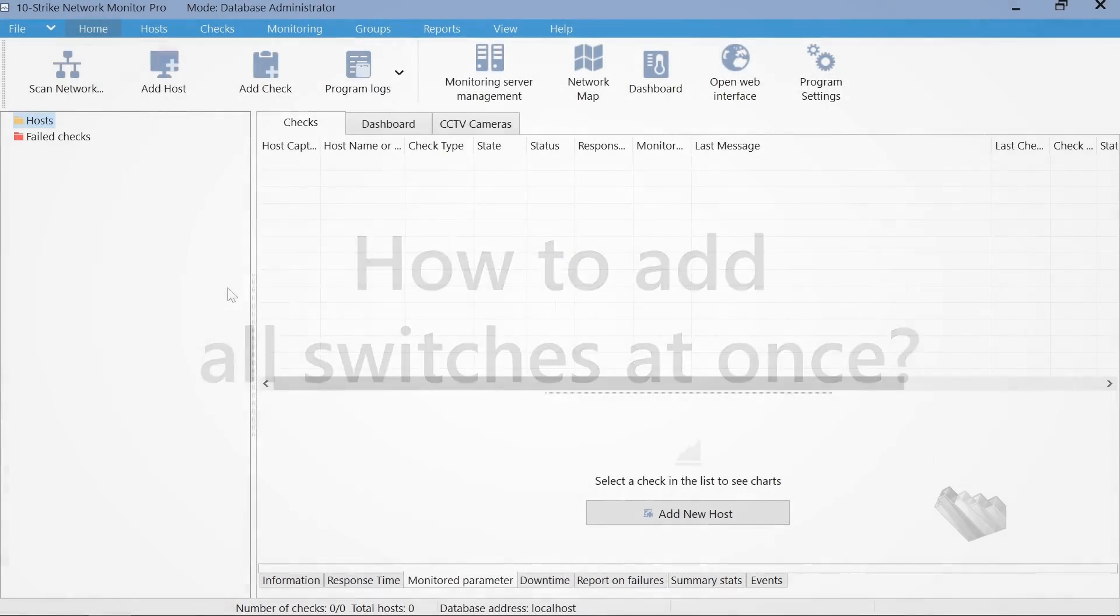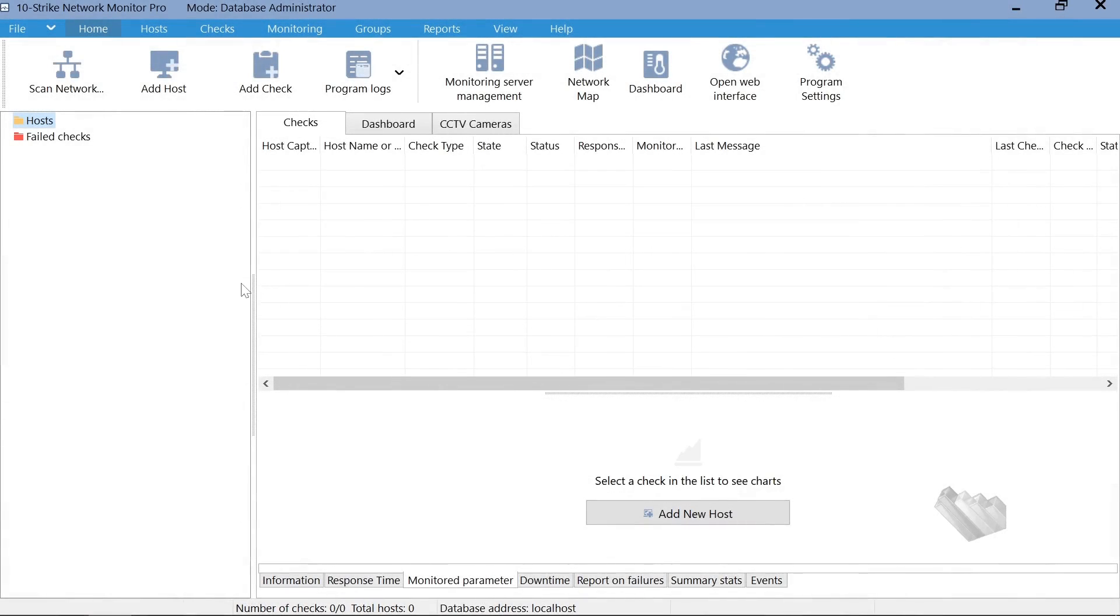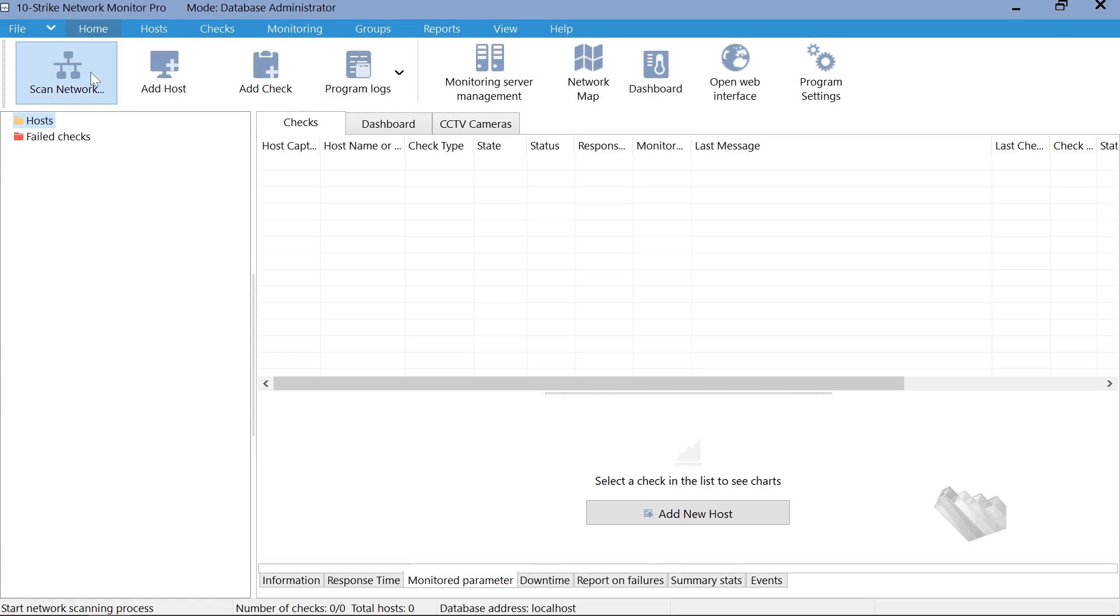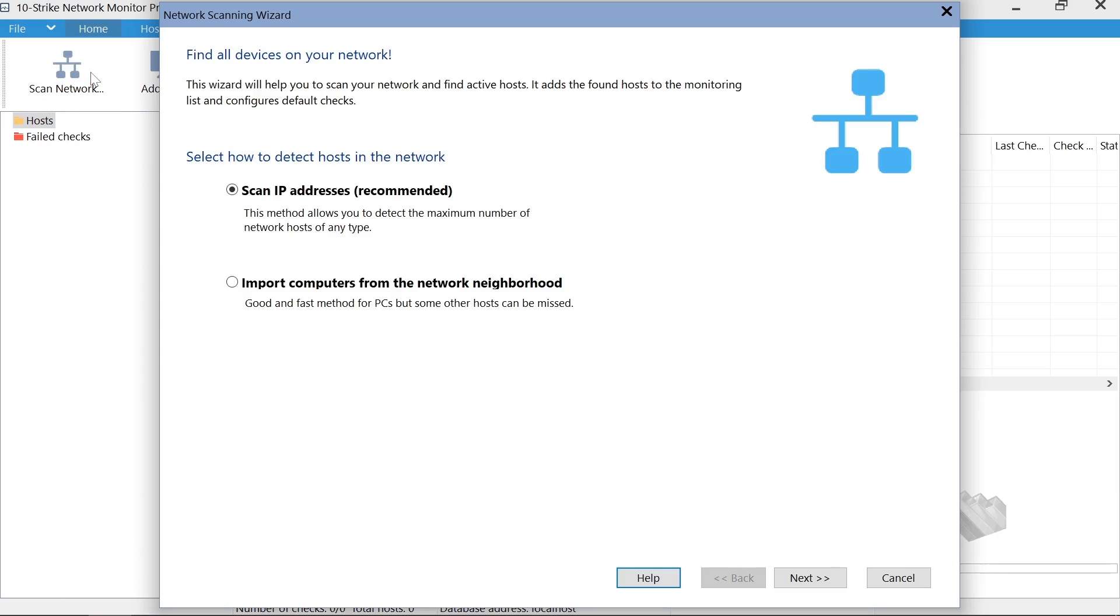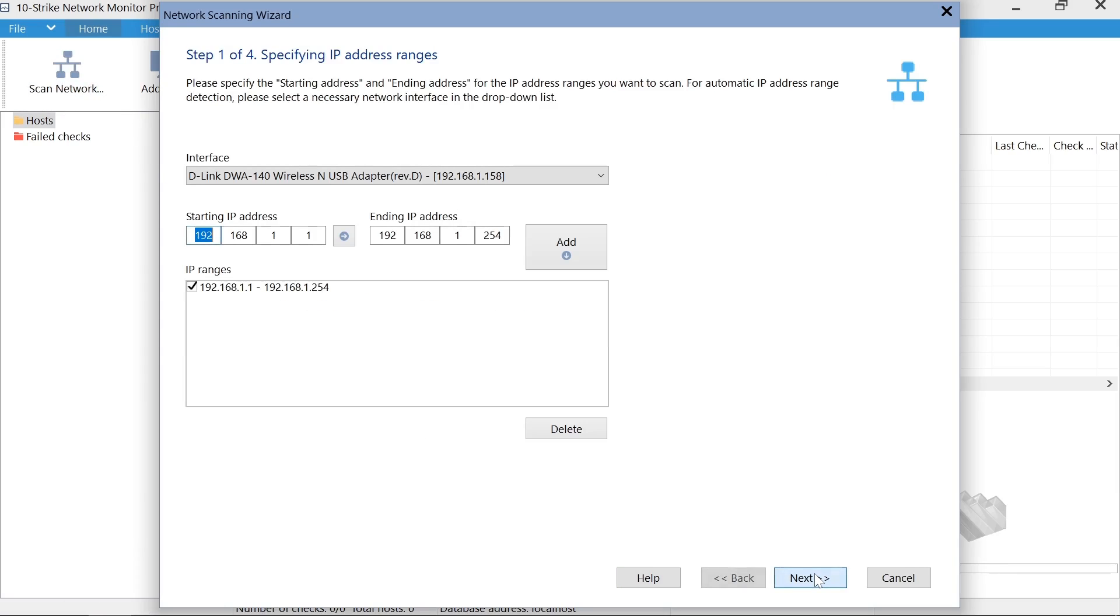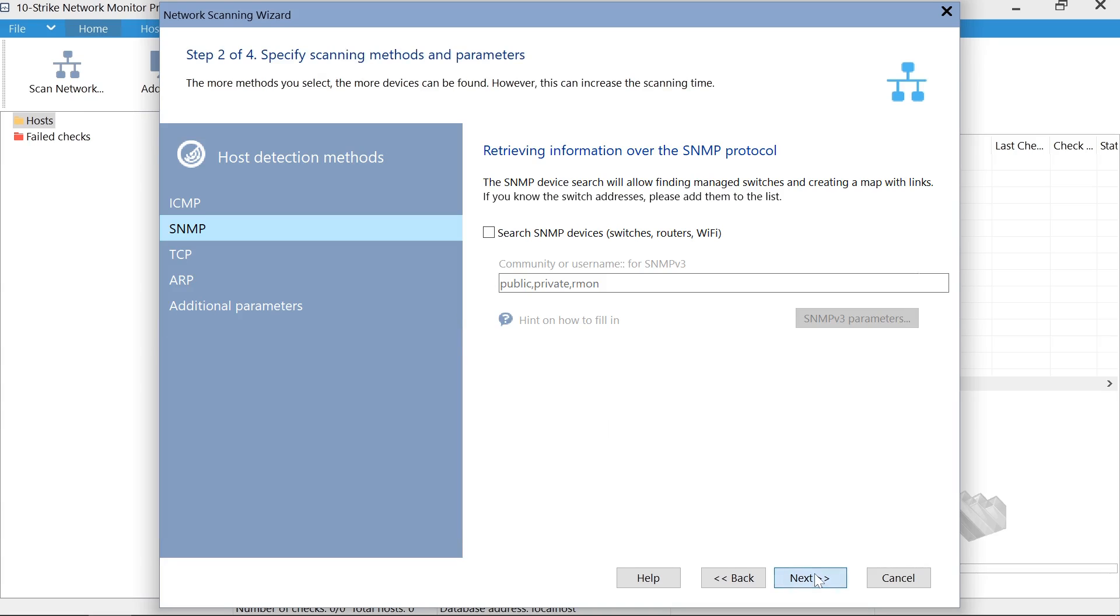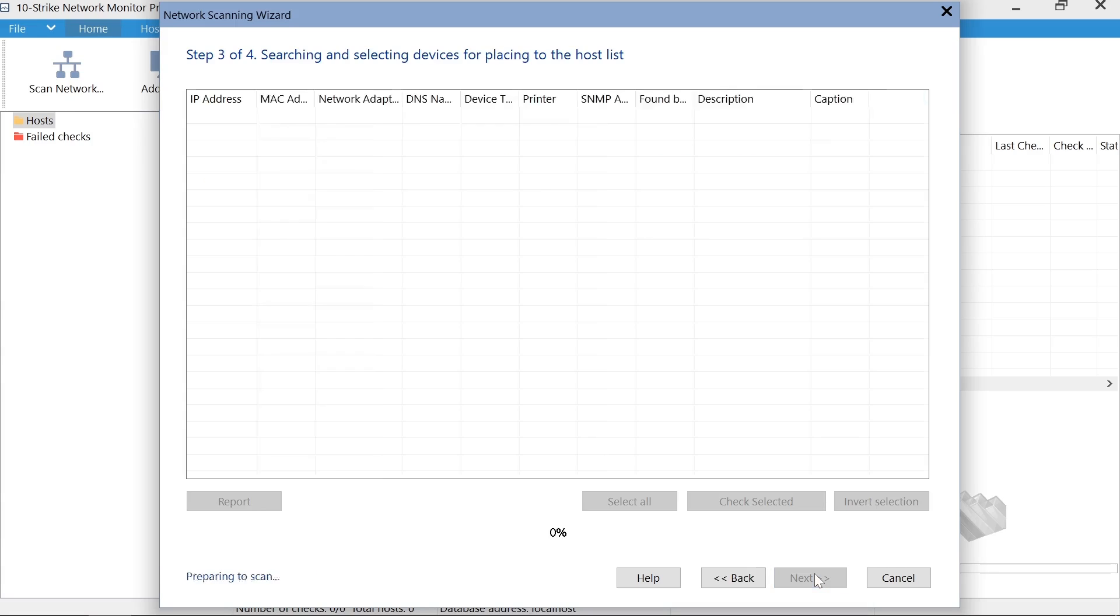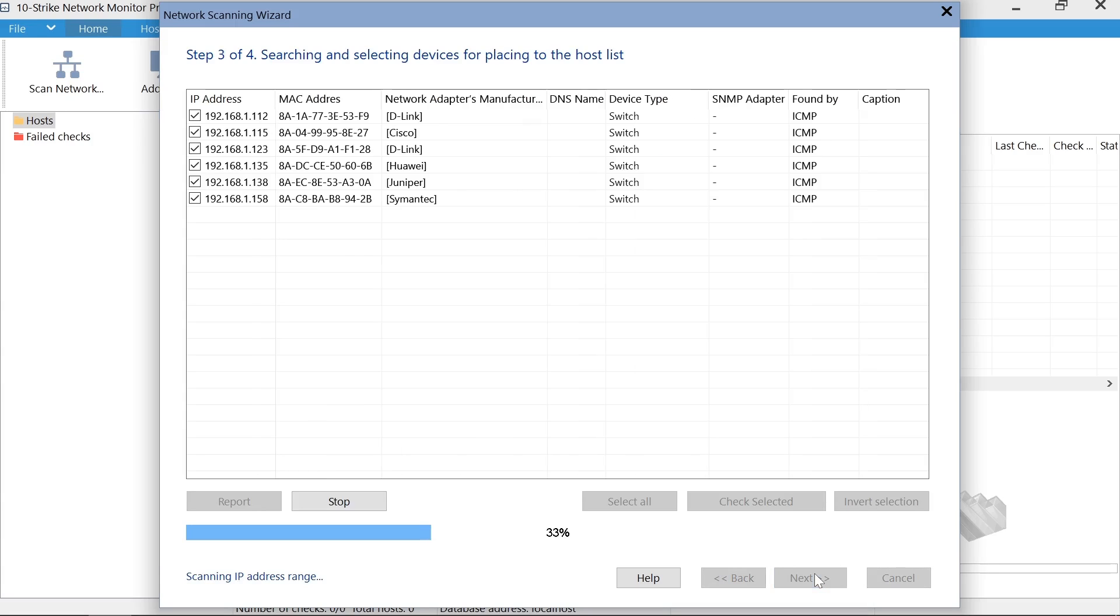You can also scan the network and add all the switches at once. Click the Scan Network button for that. Select the Scan IP Addresses option. Specify an address range your switches belong to. Specify SNMP credentials for devices in the scanning parameters, the community string, or username and password. Click Next and the scanning will start.